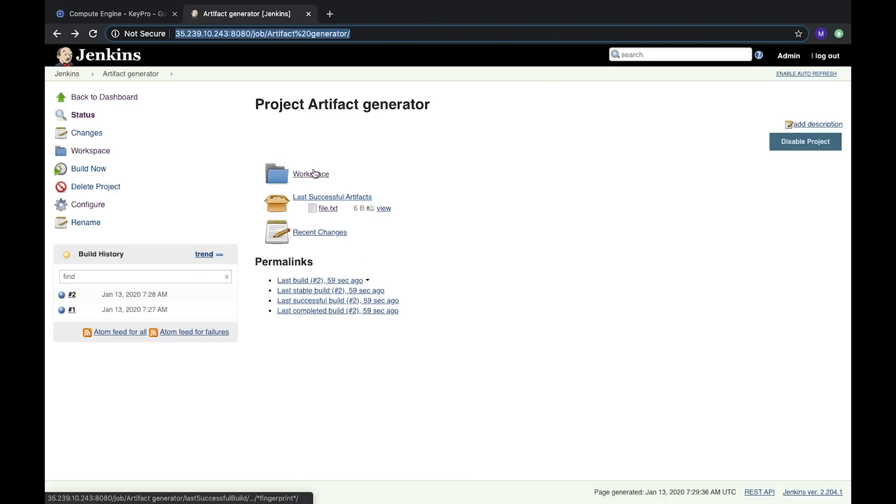So it doesn't matter how many times I will run this task and reload or generate something new. This link will always be available, and it will show the file from the last successful build. You can add this file to documentation or as part of another build or pipeline, or you can share it. It will always be accessible.